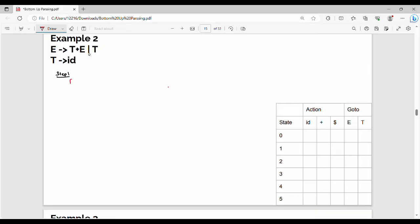Augmented grammar: E' gives me dot of start symbol, so dot E. Now there is a variable after the dot, so let's expand the variable. In this production rule, E gives me T plus E, and E gives me capital T.